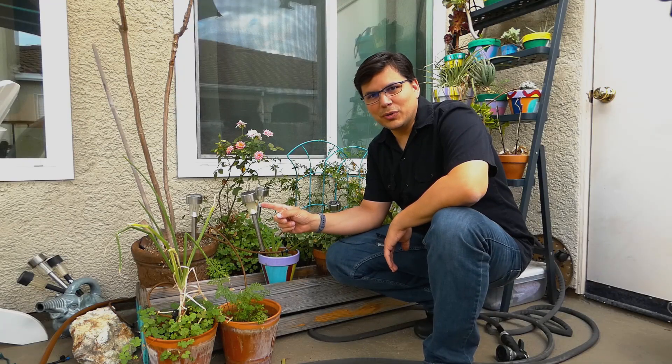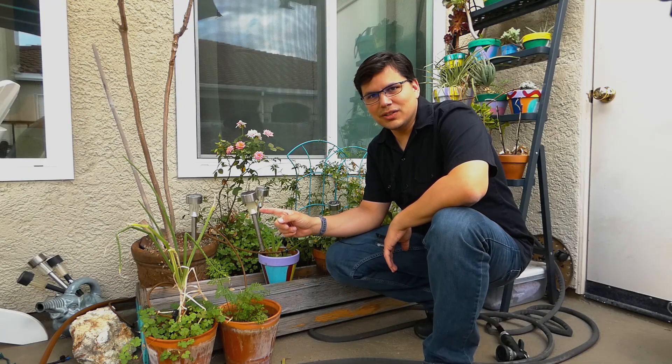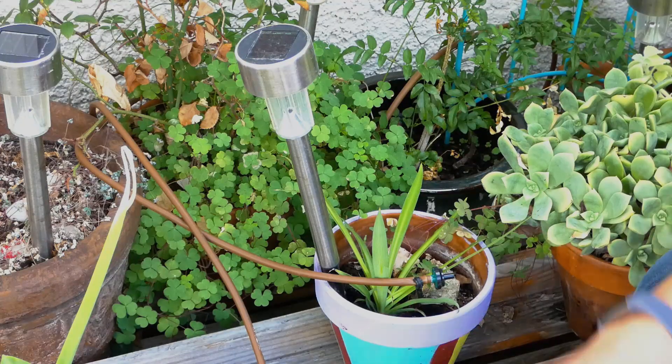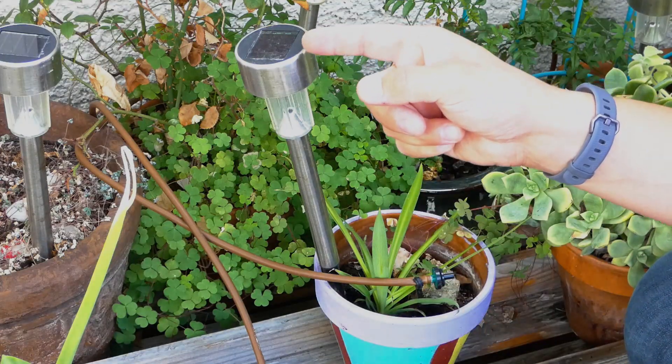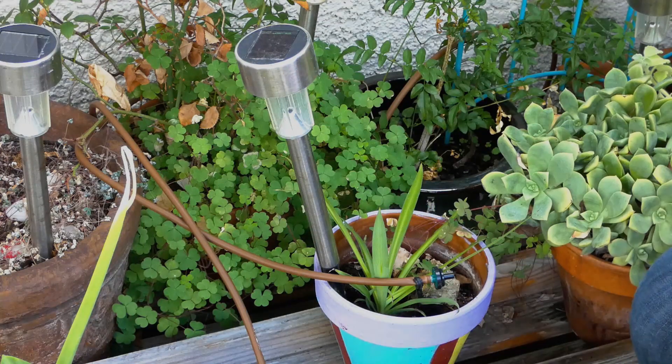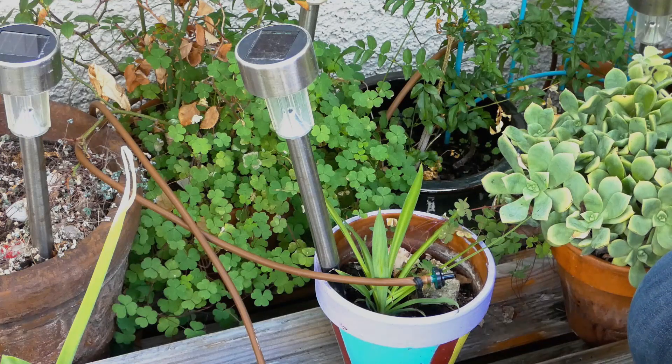If you're not familiar with these solar lights, they're really handy. They have a solar panel on the top, an LED on the bottom that turns on when the sun goes out.